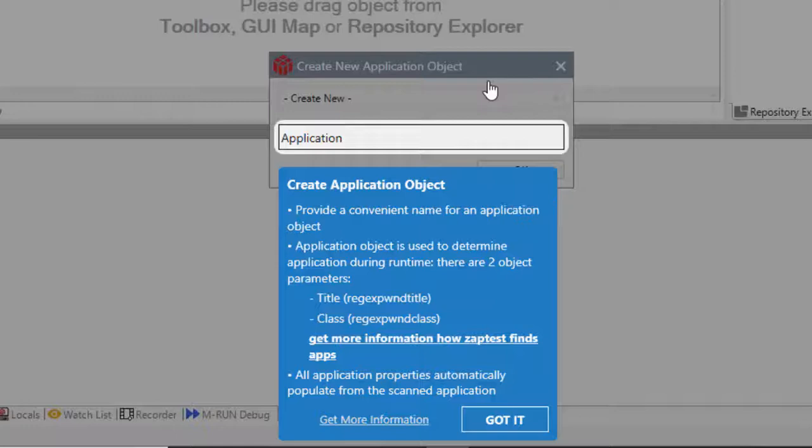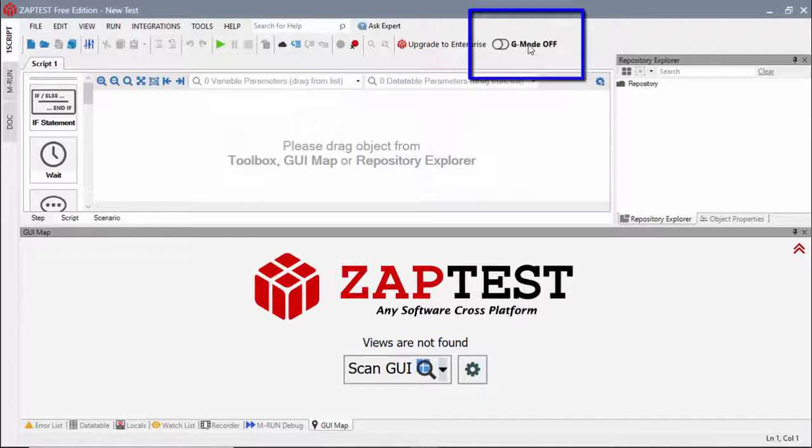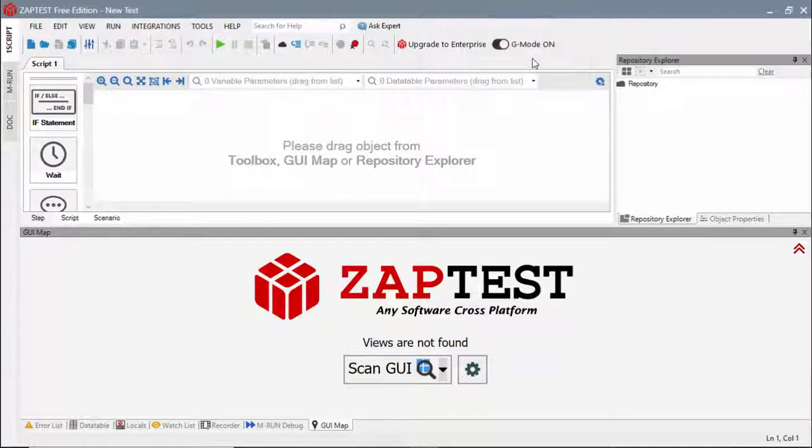The Guided Mode is available out of the box for Zaptest Free Edition users. It can be disabled or enabled with the control conveniently located on the main Zaptest toolbar.